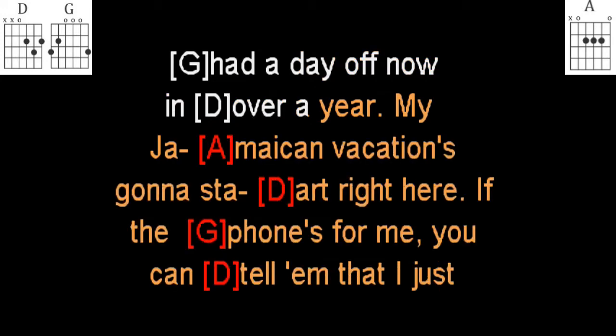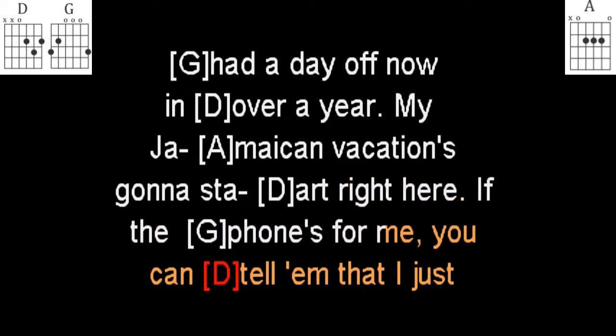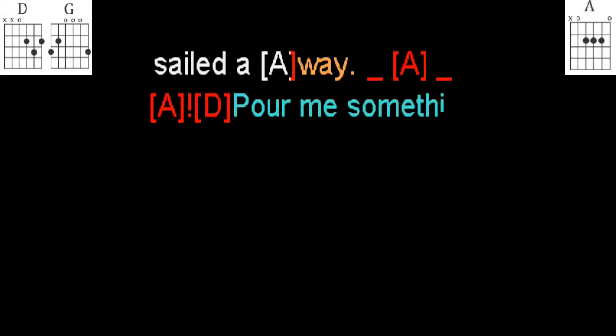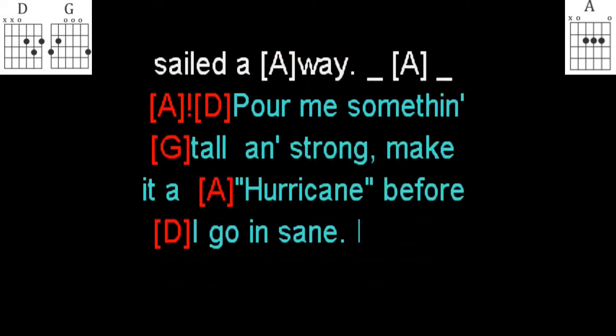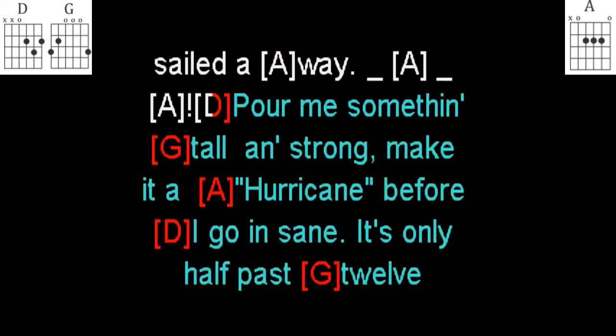and over a year. My Jamaican vacation's gonna start right here. If the phone's for me, you can tell them I just sailed away. And pour me something tall and strong,